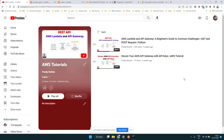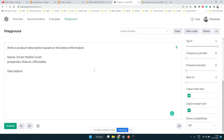Hi everyone, this is the third video of our AWS tutorials series, focused on AWS Lambda and API Gateway. In the first video we saw how to create GET and POST APIs, and in the second video we saw how to secure those APIs by creating an AWS API key which you need to pass to get a response from the API.